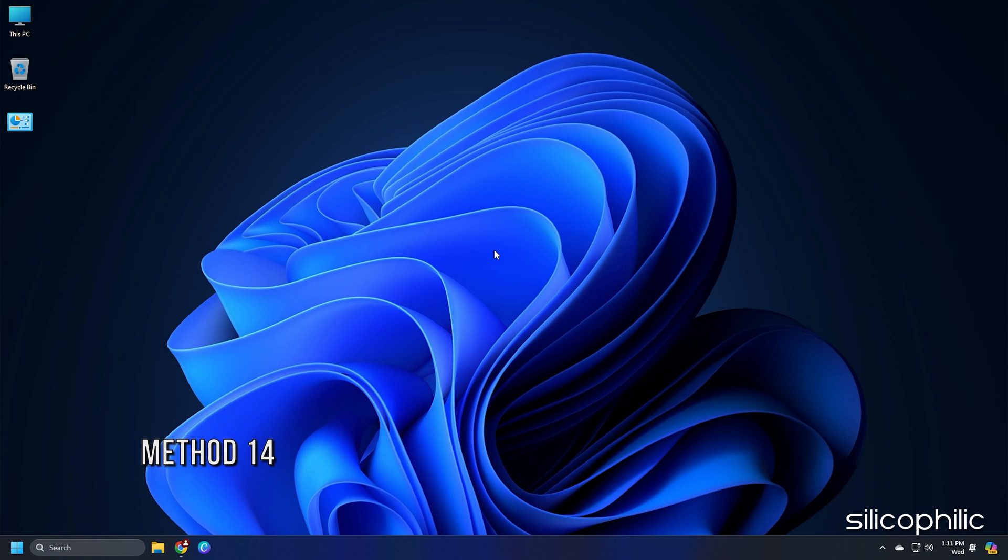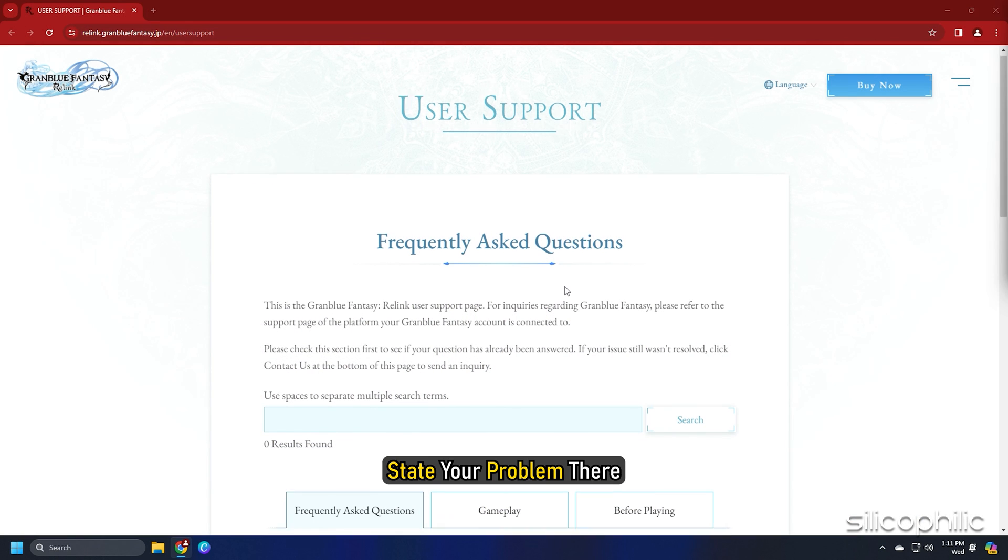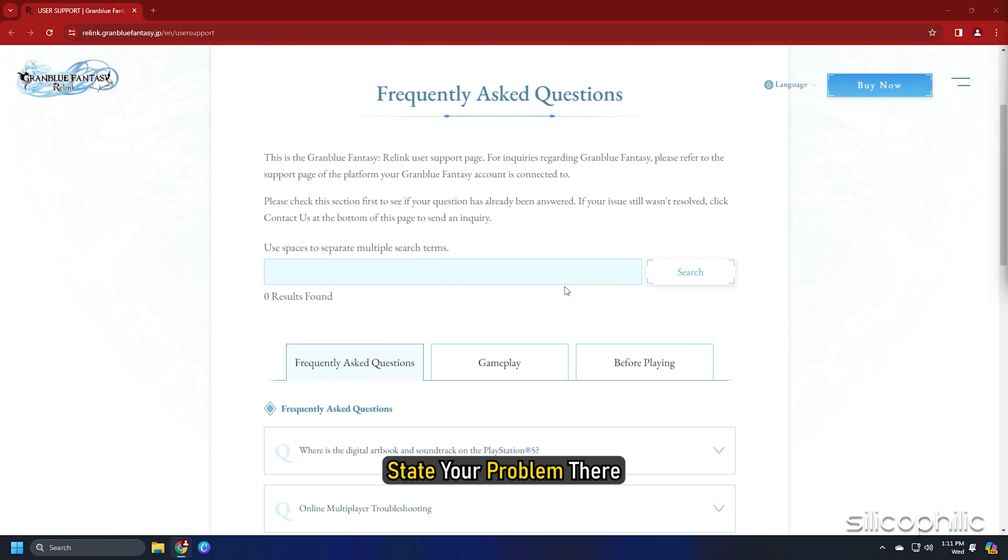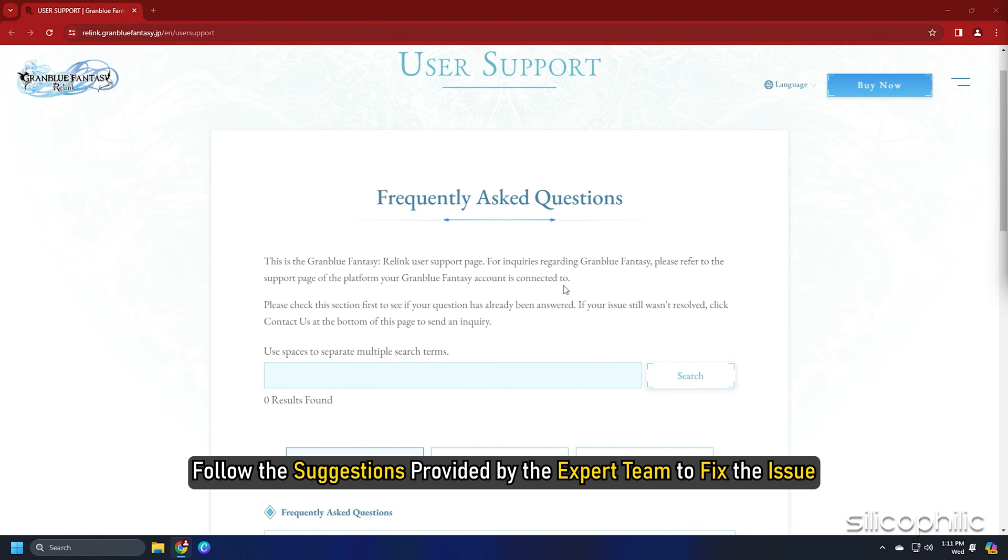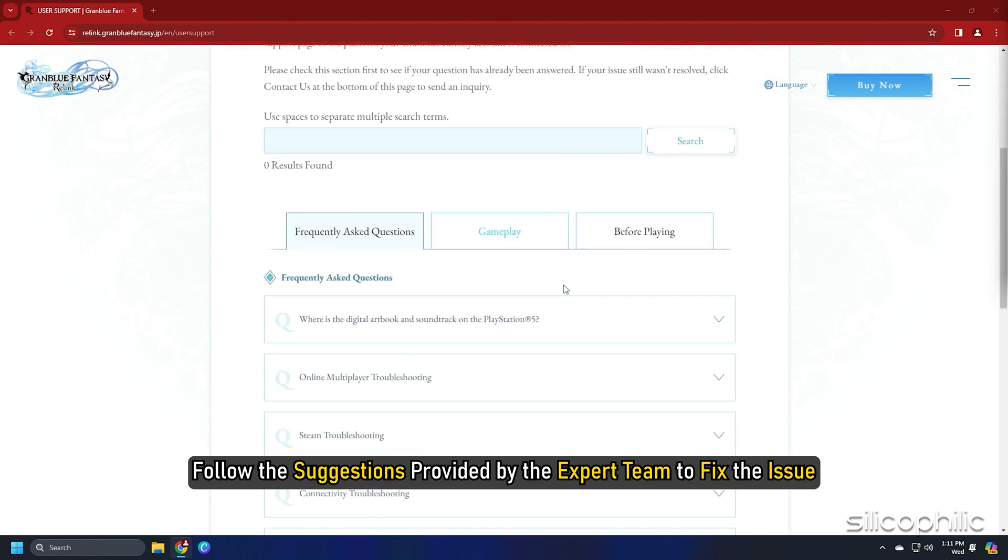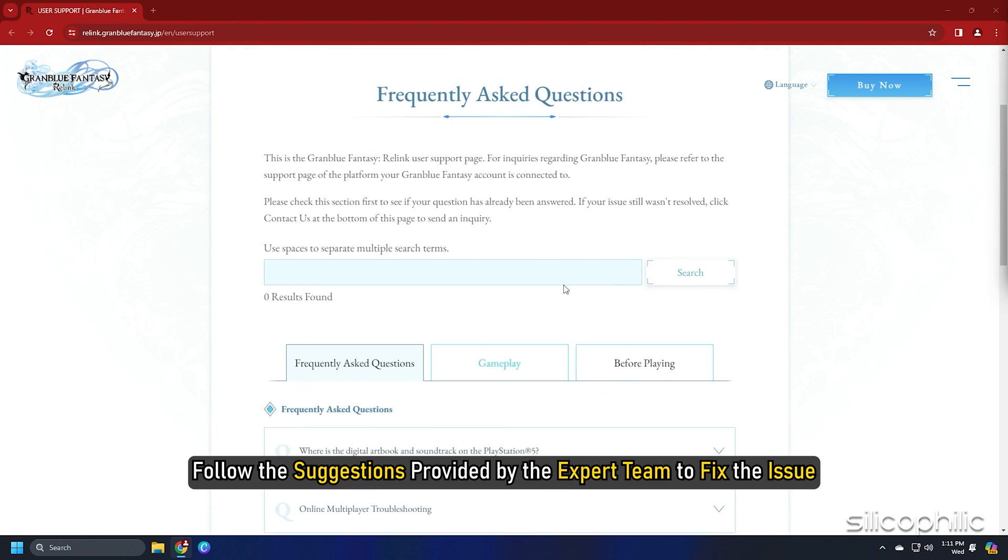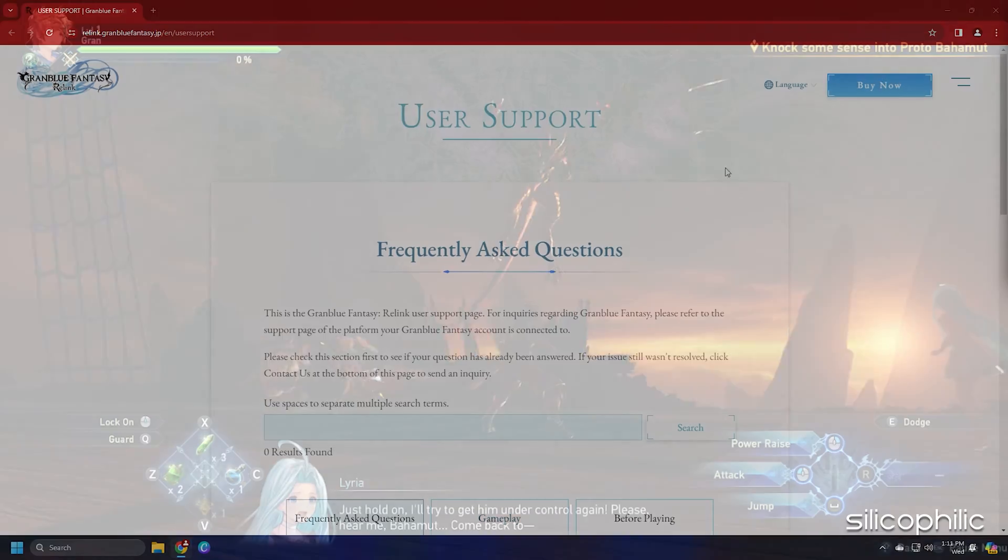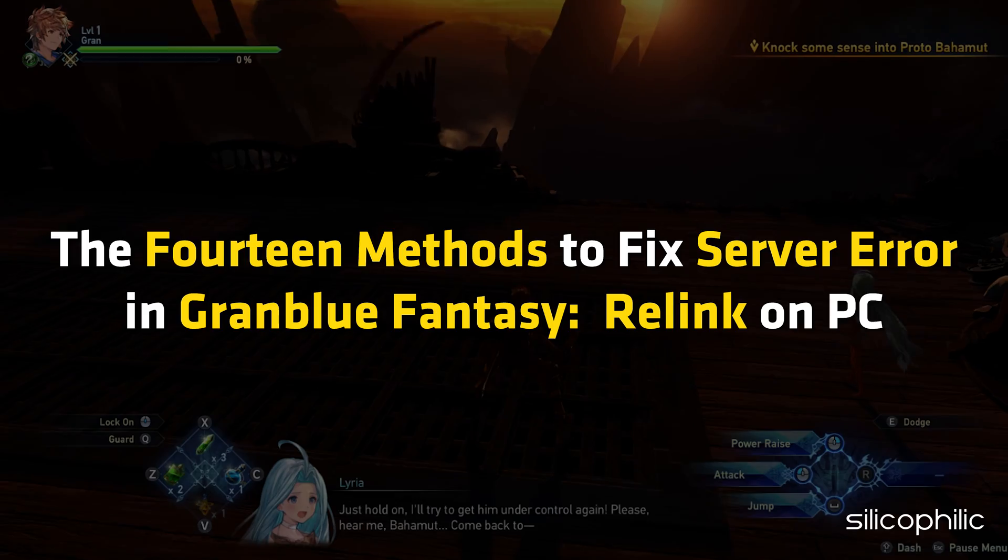Method 14. If none of the methods can fix the network error, then you can visit the Granblue Fantasy Relink support page and state your problem there. Then follow the suggestions provided by the expert team to fix the issue.